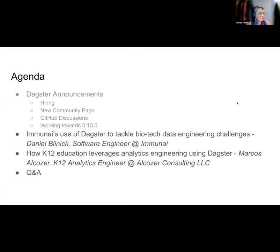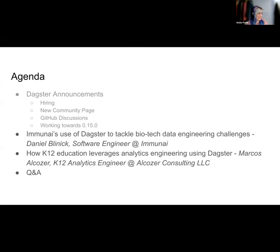Those are the announcements we have to start with, and now we're going to hand off to Daniel, who will be telling us how Immuni uses Dagster.